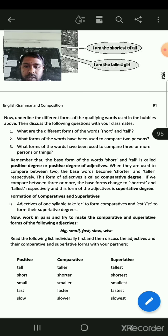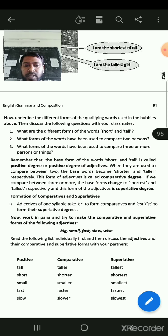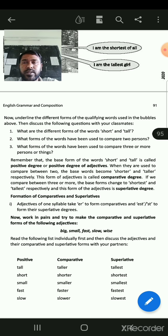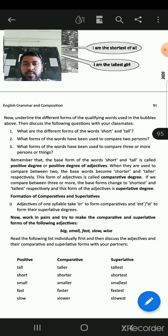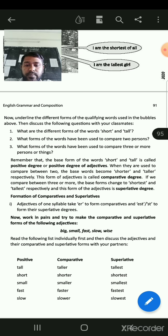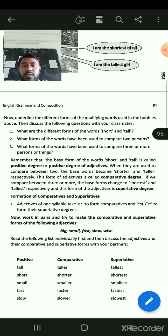Positive form, comparative form, and superlative form. Tall, taller, tallest. Short, shorter, shortest. Small, smaller, smallest. Fast, faster, fastest. Slow, slower, slowest.